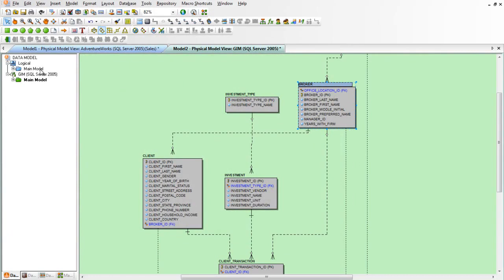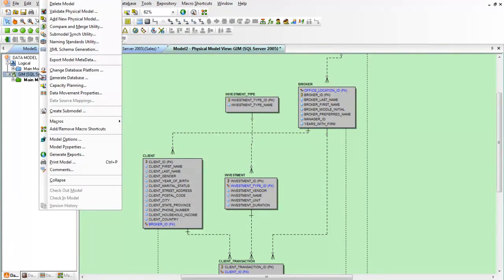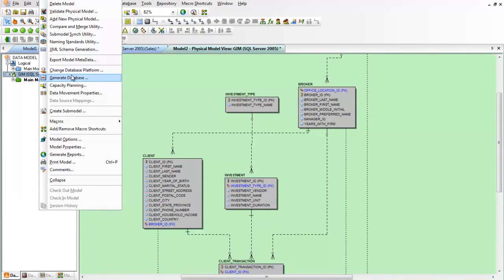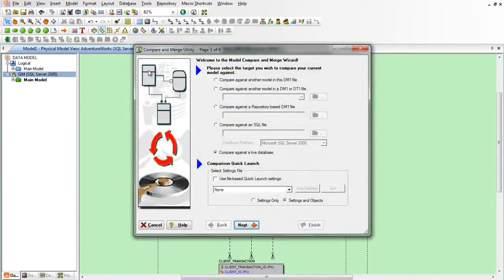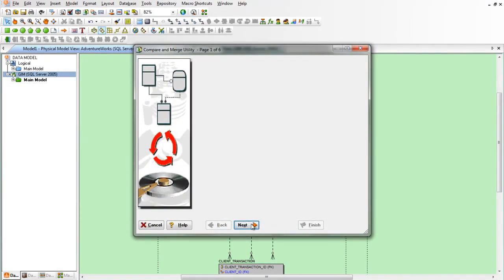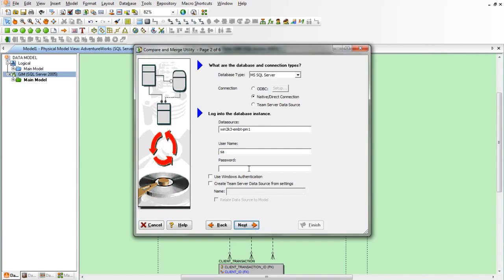And now we want to push that column into a database by comparing the model to the database using the compare merge utility. We'll compare the model directly to the database and therefore we'll log into the database.